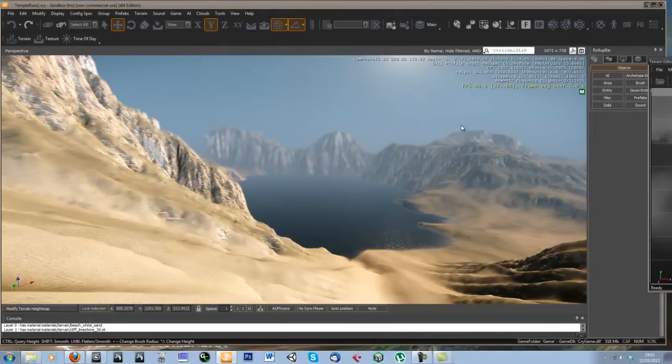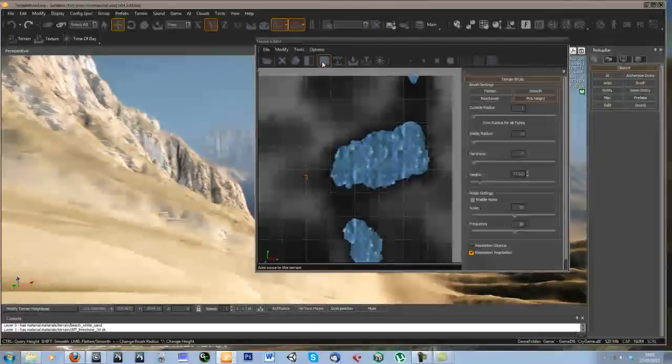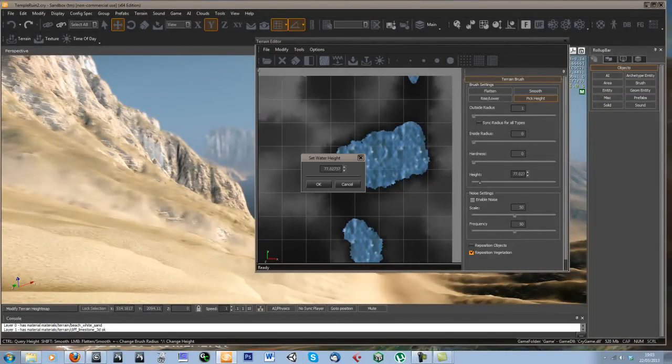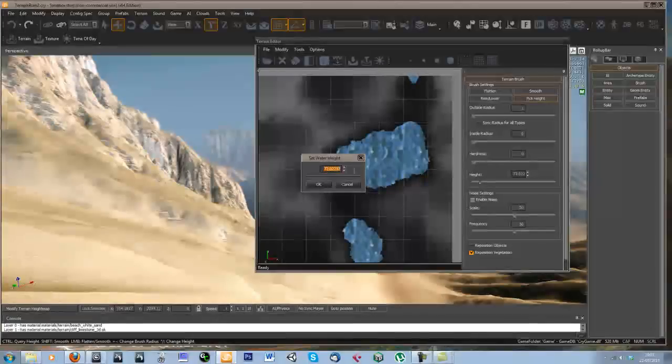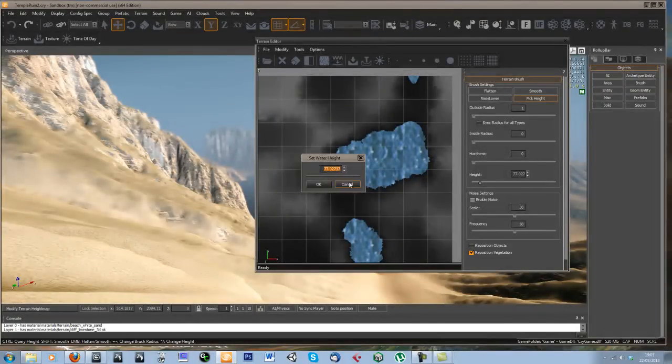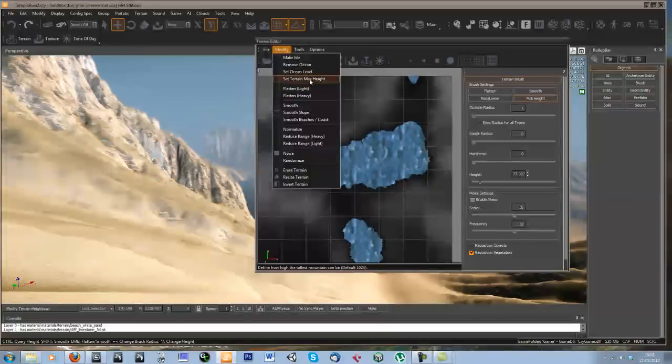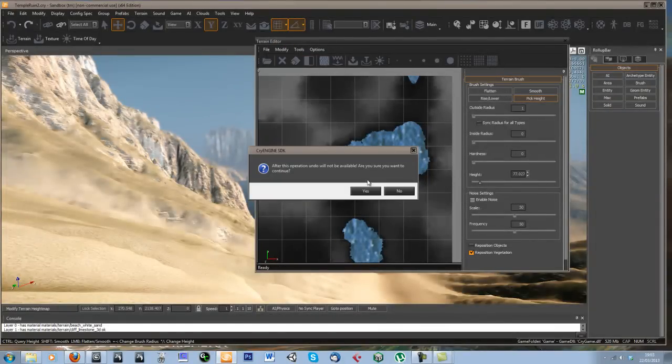So I don't know, I think that looks weird actually. So instead I'll just remove ocean.